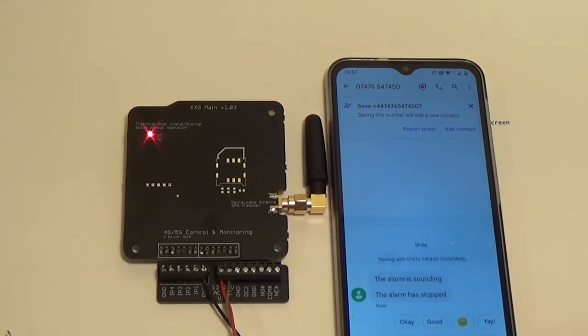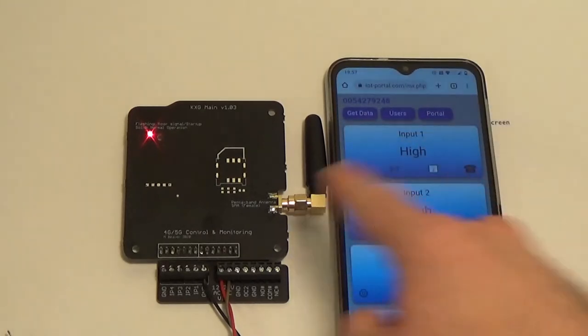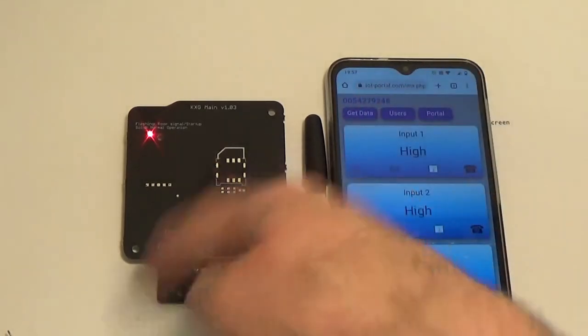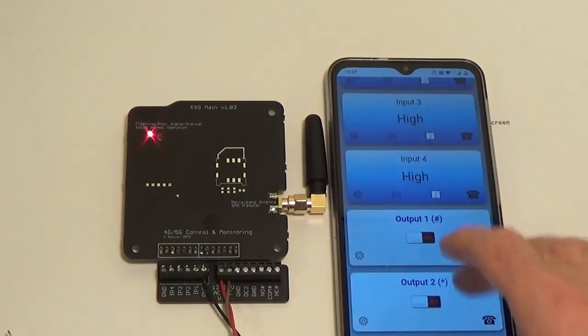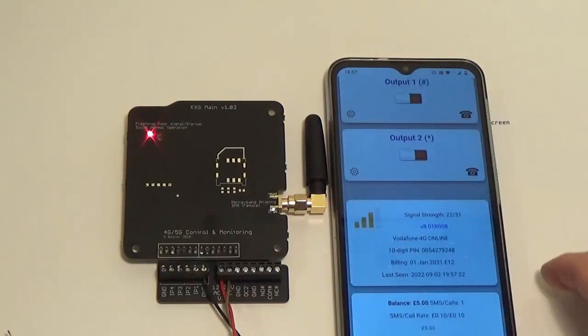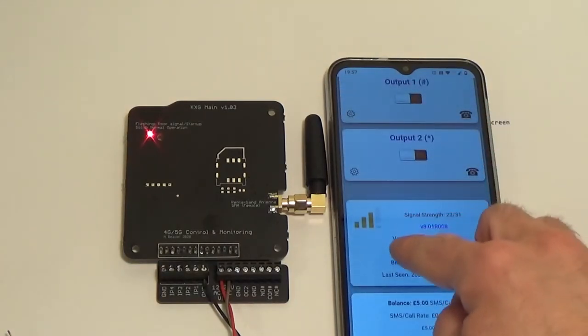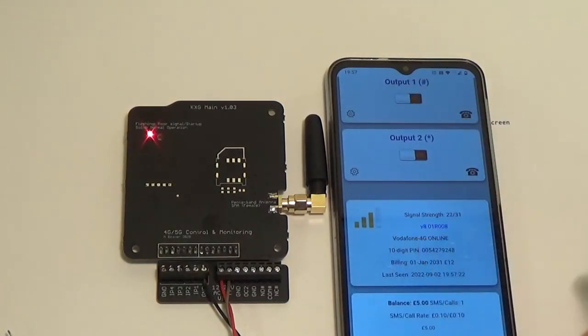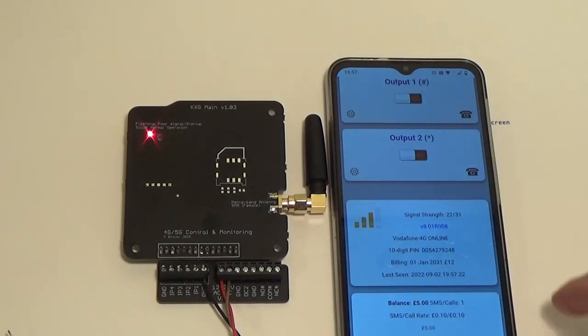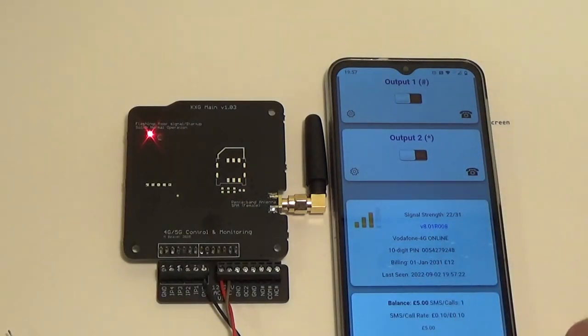If we just go back to the live screen, you can see it's changed again because I pulled the wire out. We have a quick look at the signal. It says we're on 4G, Vodafone 4G. It's actually a LTE M. And we've got a good signal.